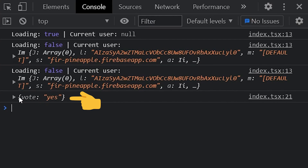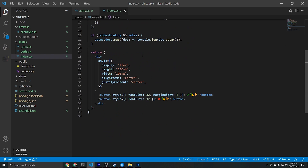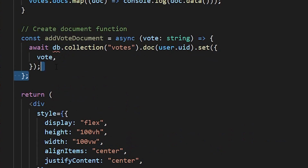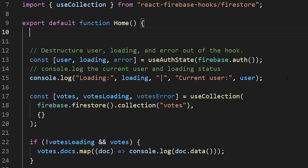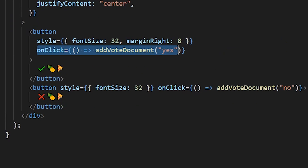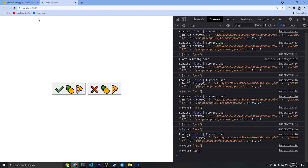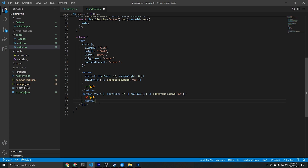Now if we take a look at the console from our website we can see all the documents from the votes collection. Rather than reading dummy data though, let's create functionality to add a new vote document. We'll create an async function called addVoteDocument that takes a vote parameter — the yes or no value. It creates a new document in the votes collection named with the UID of the currently signed-in user, and sets the vote field to the passed-in value. We also need to define the db variable as firebase.firestore, and wire up the two buttons to call this function with yes or no. Testing it on the UI, we can see the document created in the votes collection named with the user's UID.